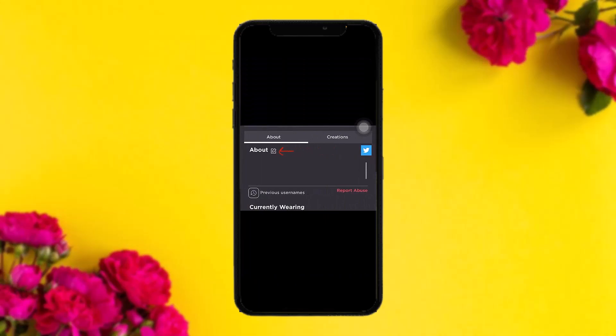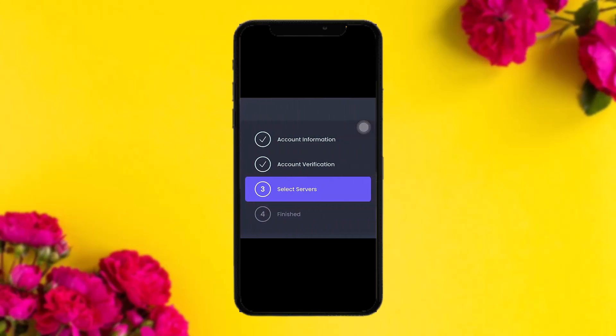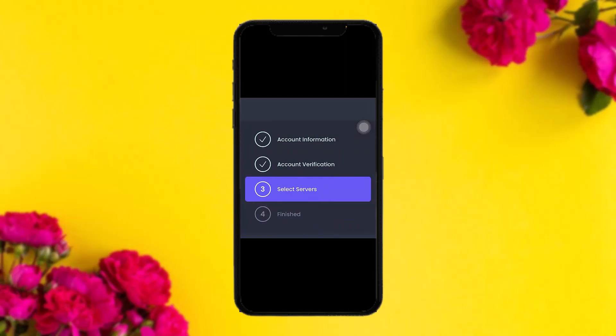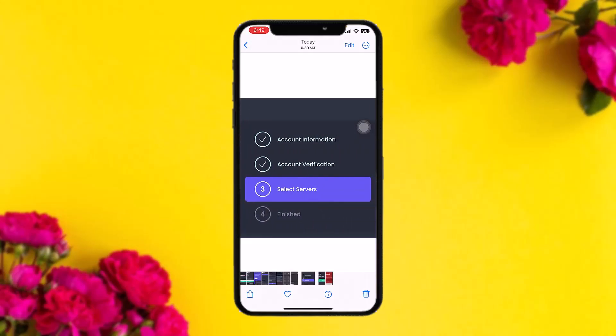You'll see your edit profile option — tap on that. You'll see the interface with an edit button next to about. Tap that edit button and paste in the code you copied. Then click save and return back. Once you return, your account verification step will be ticked.